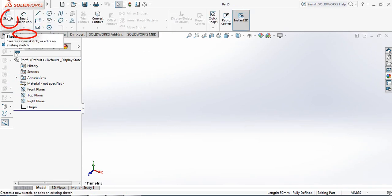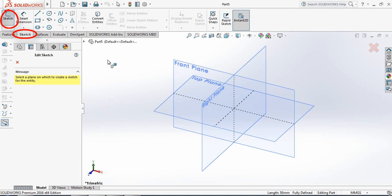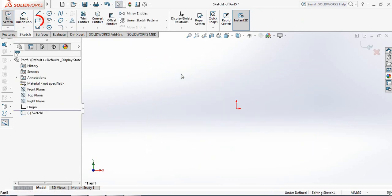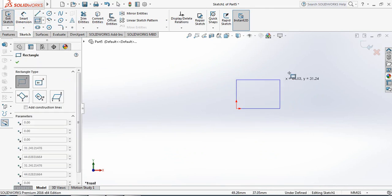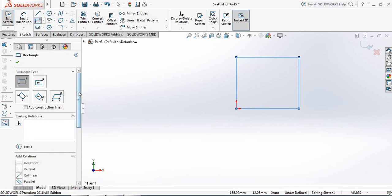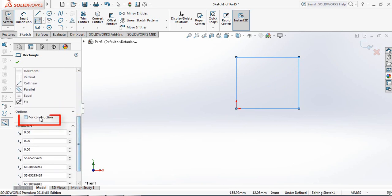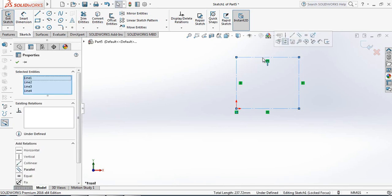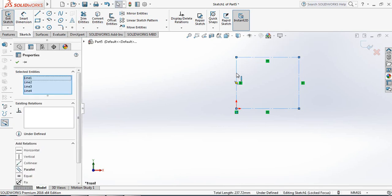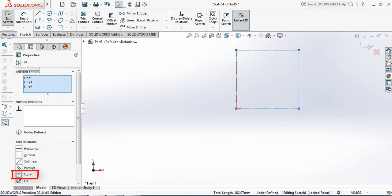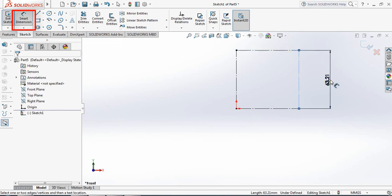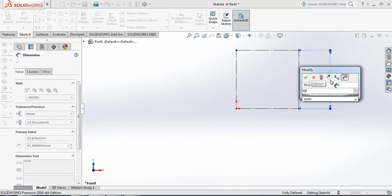Now go to Sketch and select Sketch again. From the three planes, select Front Plane. Select Circle and draw a circle here, then from the options select 'For Construction'. Now select this line, press Control and select this line, and make them equal.